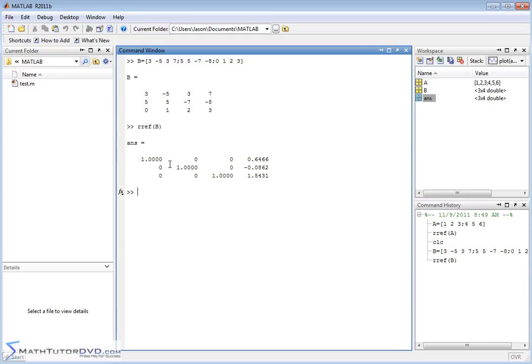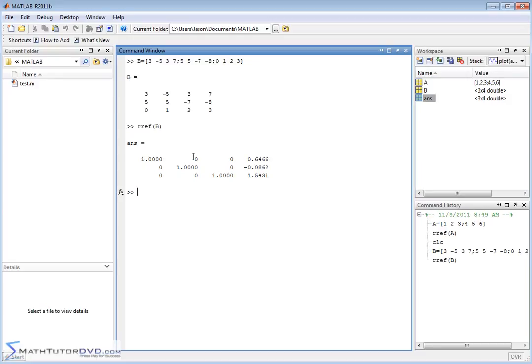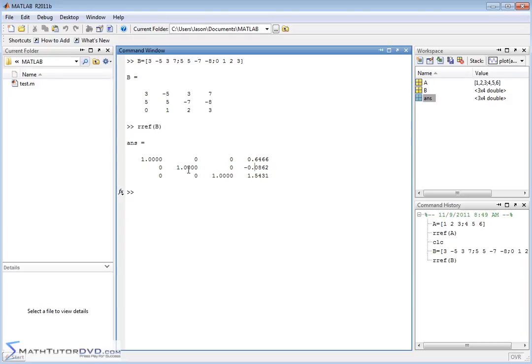Notice that along the diagonal you have 1, just like we had the last time. You have zeros everywhere else and that is the end game. That's what you shoot for when you try to simplify this. So these two matrices, even though they look different, they really represent the same system of equations. Just like two different fractions can look different, but they're the same thing. So this one is 1x plus 0y plus 0z is equal to this number. And this is 0x plus 1y plus 0z is equal to this number and so on. So what you can do is read off the answers directly. x is equal to 0.6466, y is equal to negative 0.0862, z is equal to 1.5431.